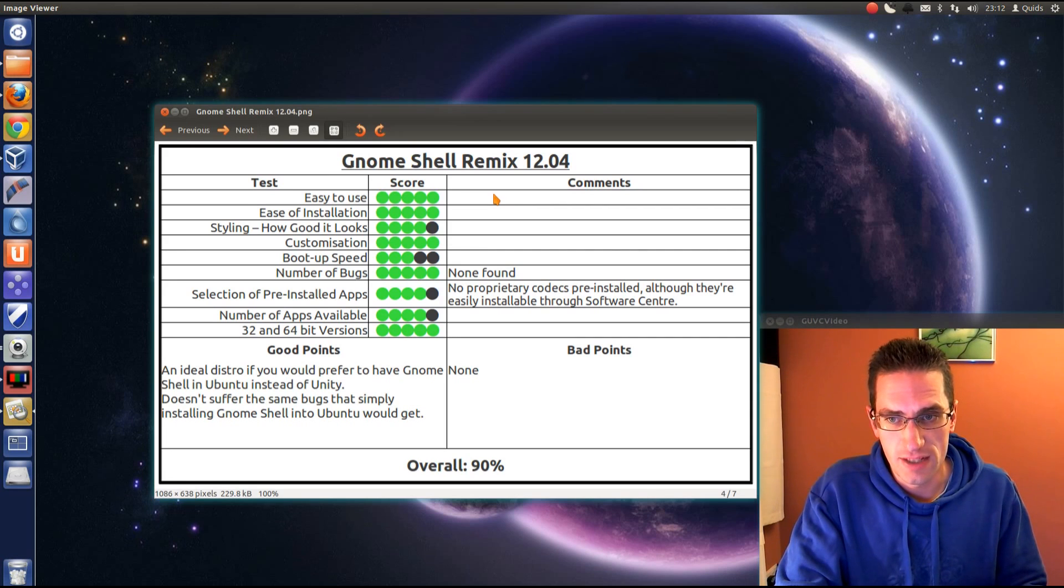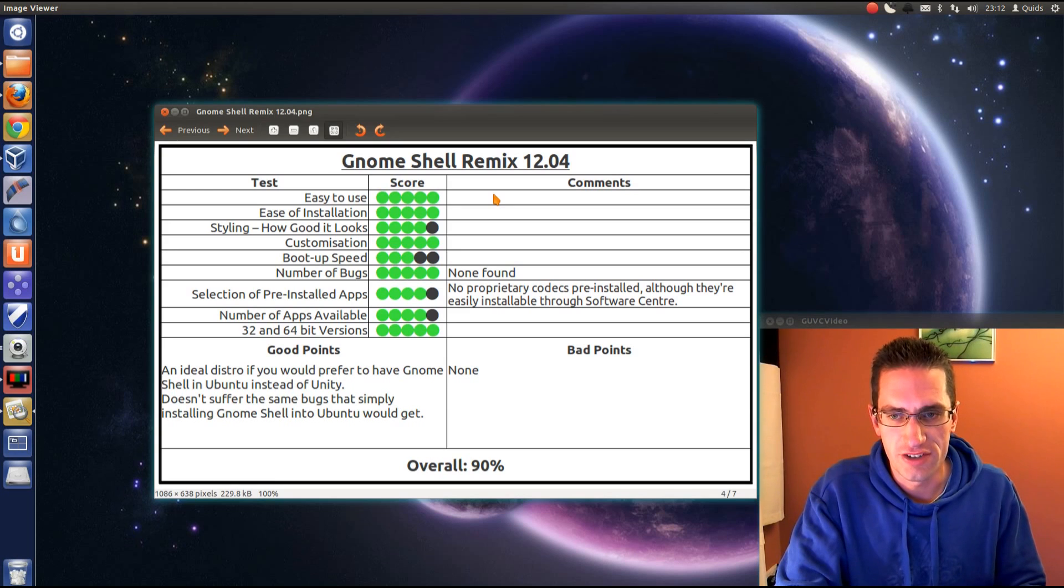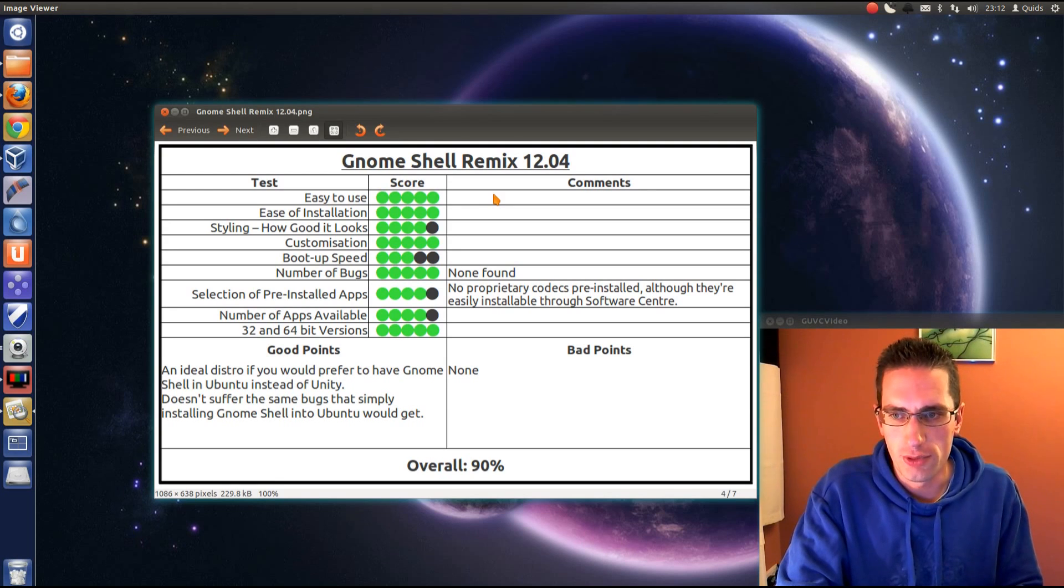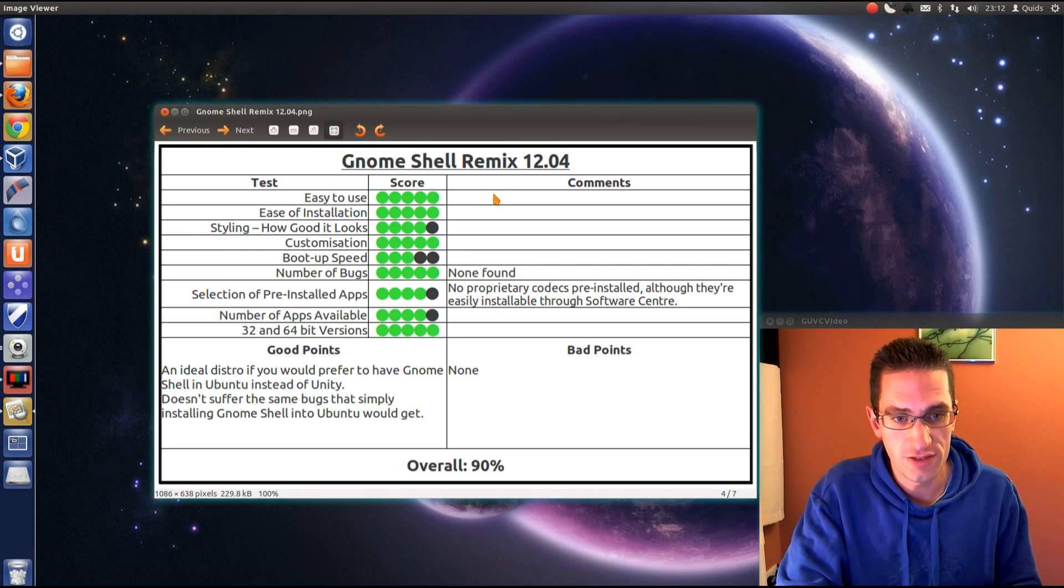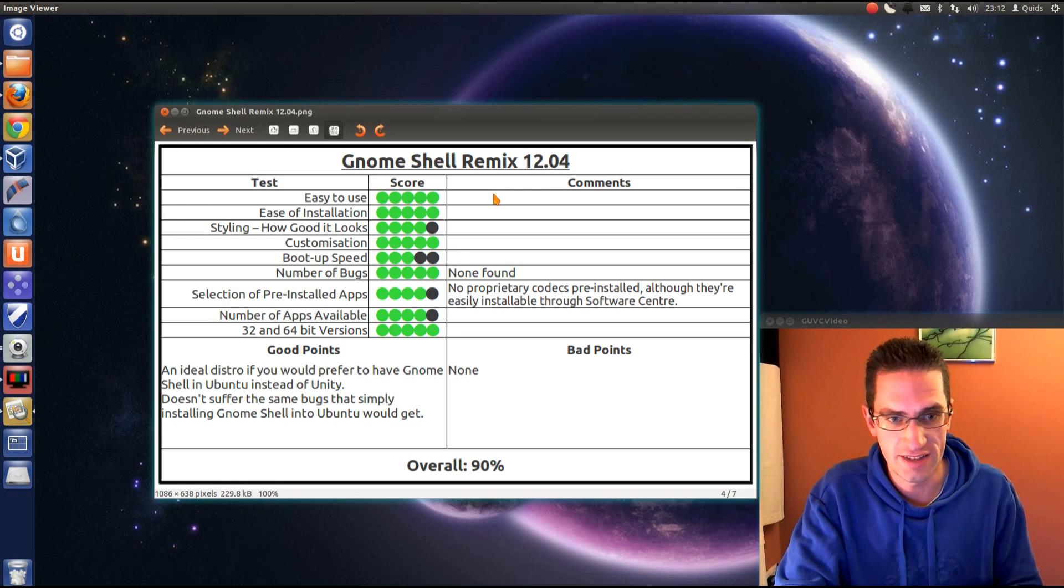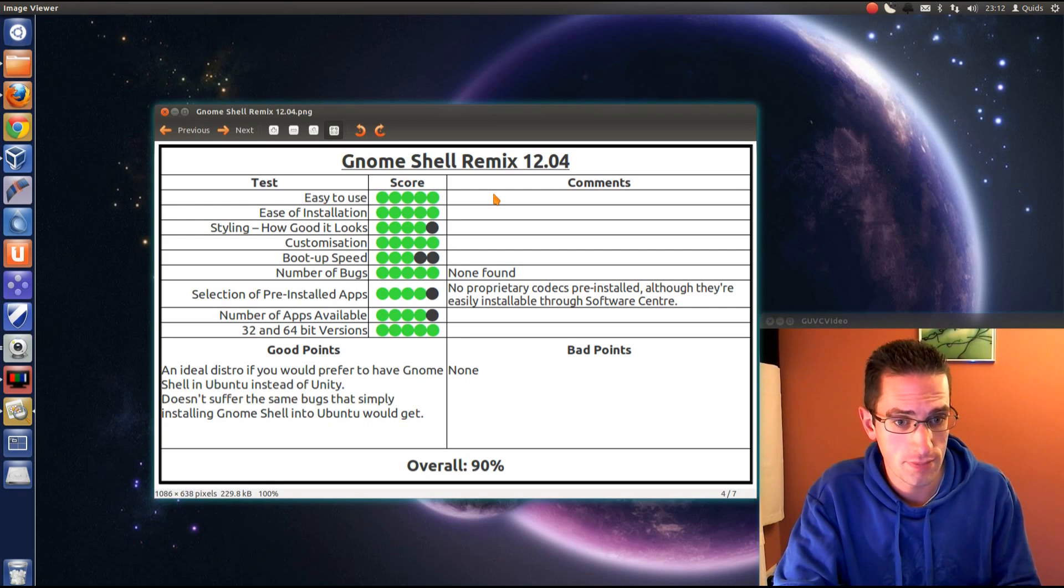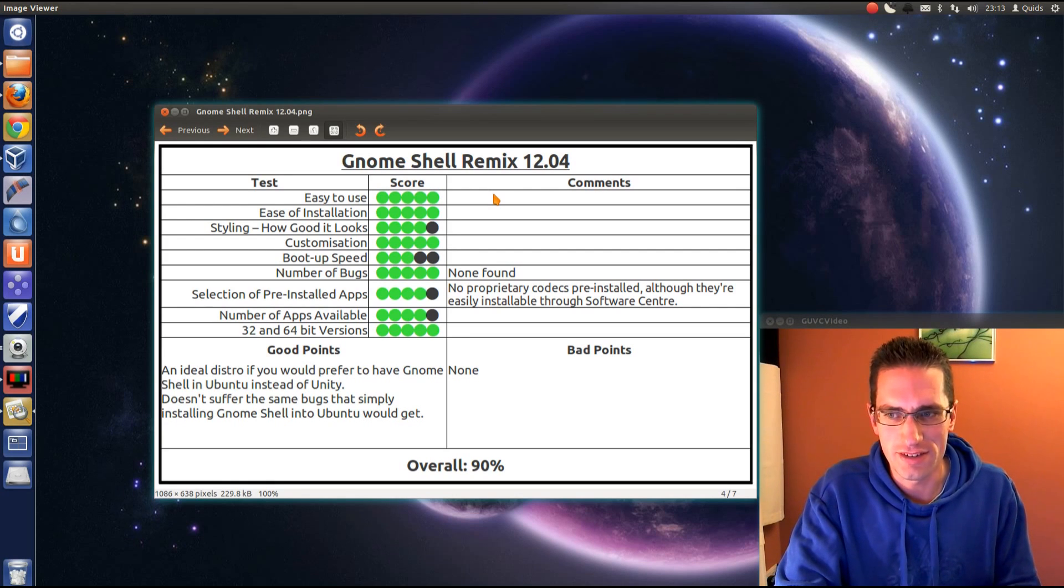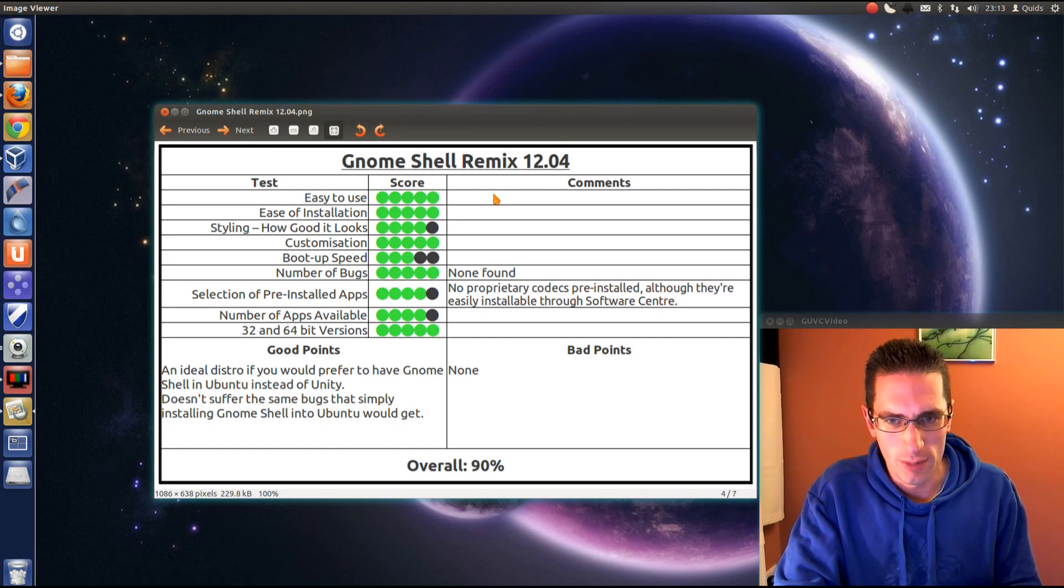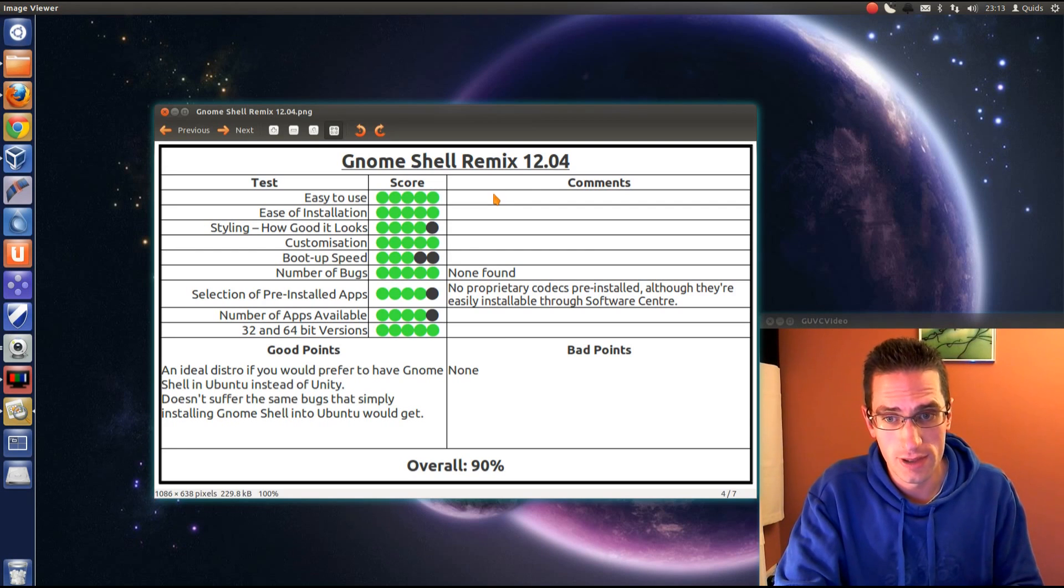Number of apps available. It's reasonably good. And yes, you've got both the 32 and 64 bit versions. So good points. It's an ideal distro if you prefer to have GNOME Shell instead of Unity and you actually want to use Ubuntu rather than say Debian. And it didn't suffer the same bugs that you would get in Ubuntu if you just simply installed the GNOME Shell. Remember it completely destabilised my system. But I tried it here and no problems at all.